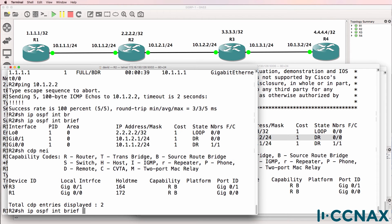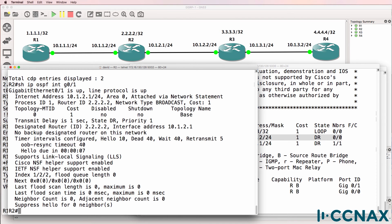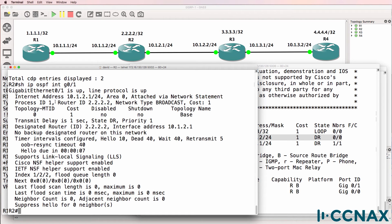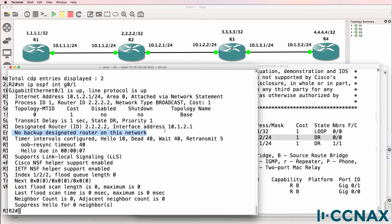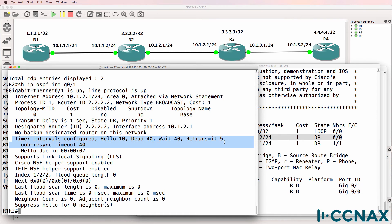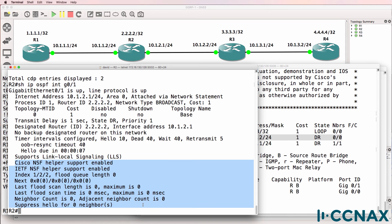Let's have a look at the interface without brief. So show IP OSPF interface gigabit zero one. We can see the IP address of the router. The area is area zero. Router ID is this. Network type is broadcast. Cost is one. There's no backup designated router on the segment. We can see the hello and other timers. We can see a lot of other information here.